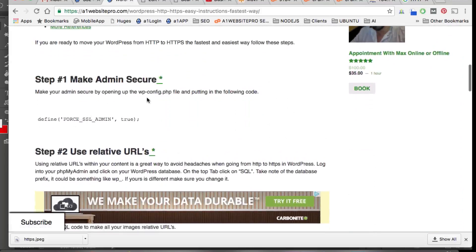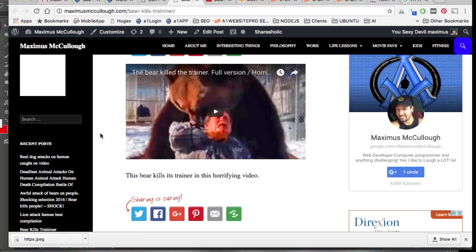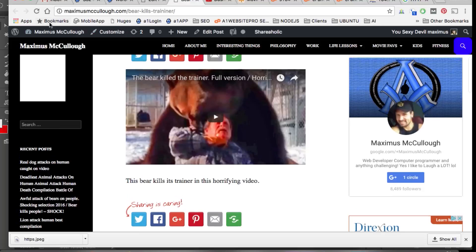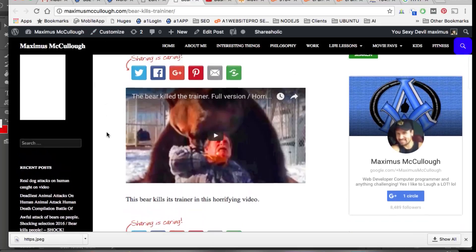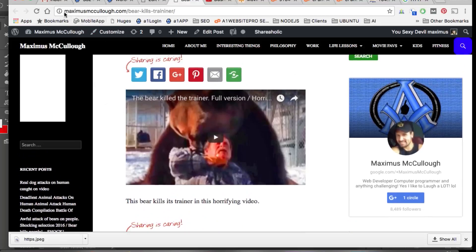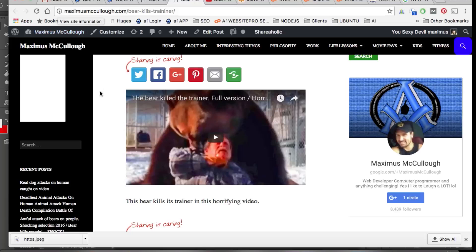First, you need to make your admin secure in your wp-config file. We're going to use this particular website, MaximusMcCullough.com, as our guinea pig. Notice there's no SSL, there's no lock, and we want to turn everything into HTTPS so we have our little green lock up there.